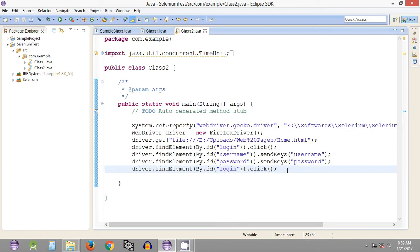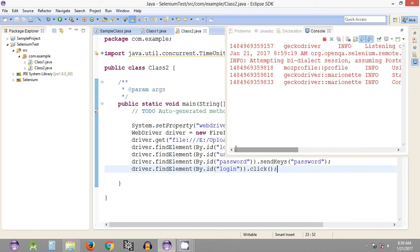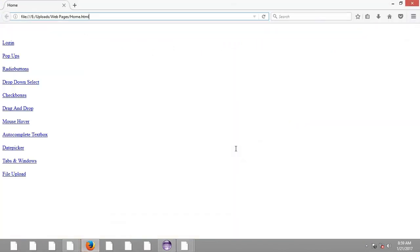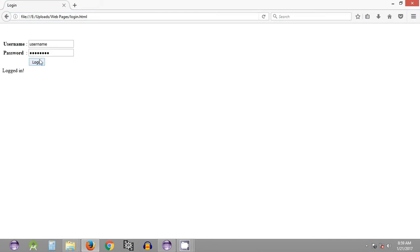In the previous tutorial we saw how we can login into our login page and provide the required username and password combination and click on the login button. Let's quickly execute this — as you can see, a browser has opened and it has quickly entered the username and password combination provided in the Selenium WebDriver script and clicked on the login button.